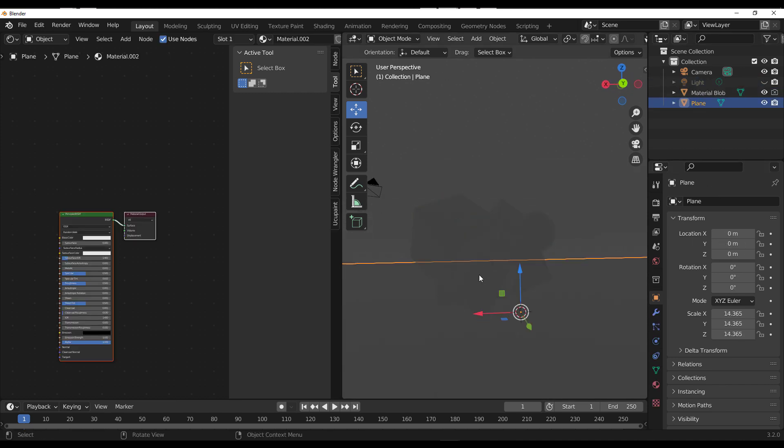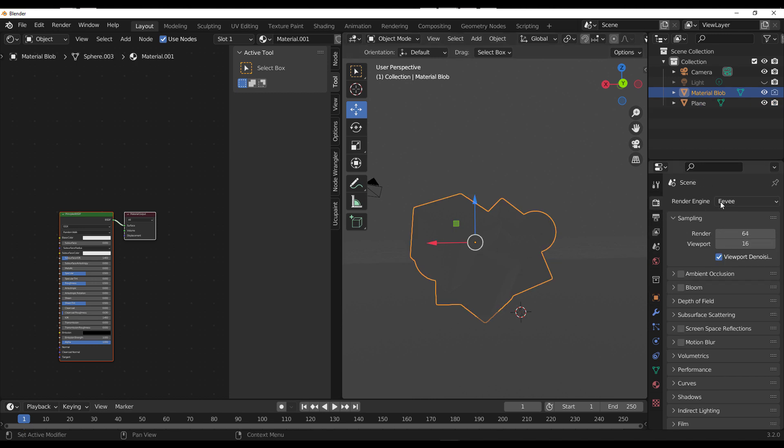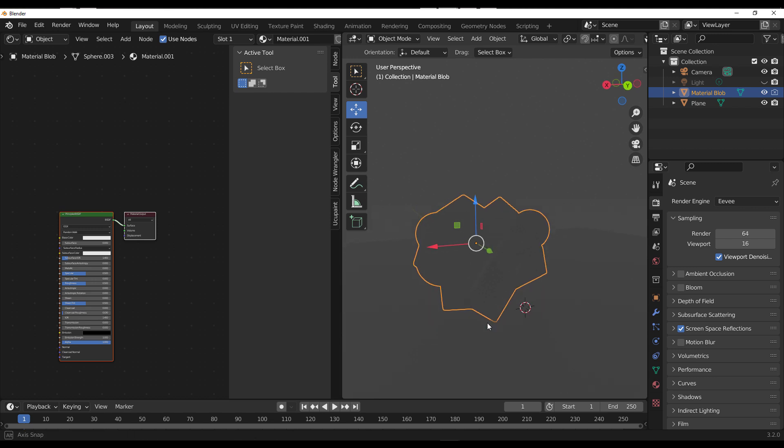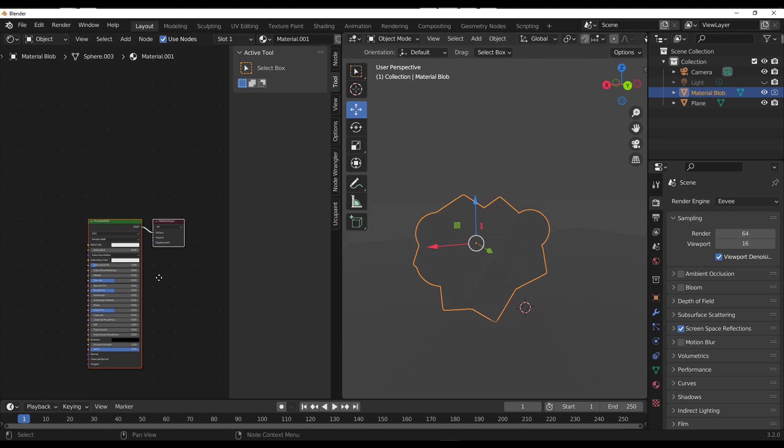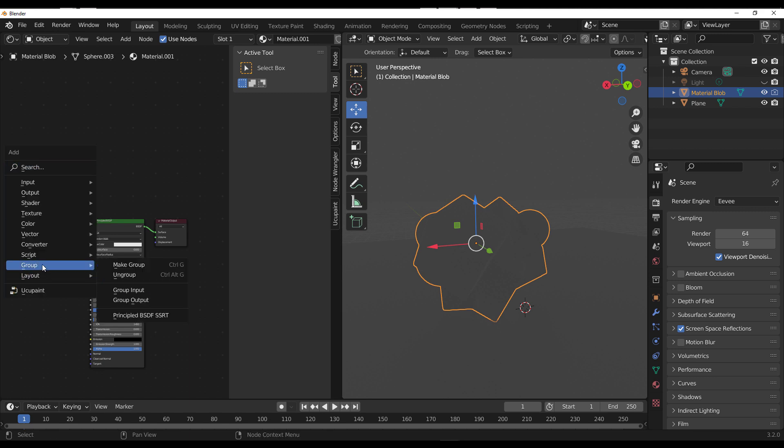If we turn this off, you notice we don't get anything happening here. Now I'm going to leave these two together, go to where we have Eevee, turn on the screen space reflection, and you'll notice we don't have anything going.